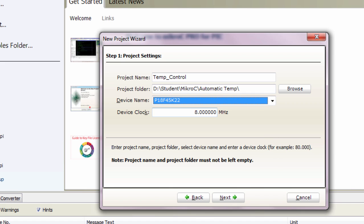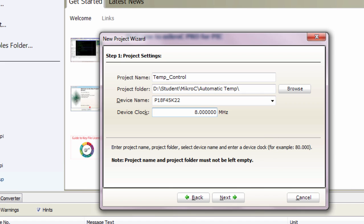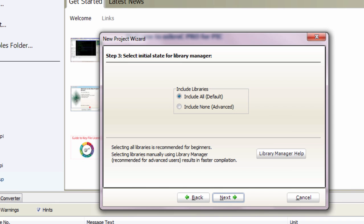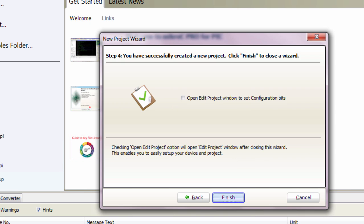Select the device clock — we're gonna use 32 MHz. Click Next. We're not gonna add any file to our project. Next. Include all the defaults. Next. Open Edit Project to set our configuration bits.